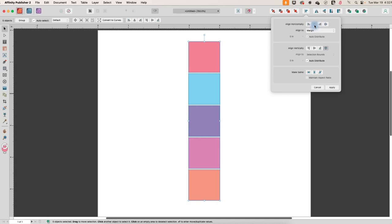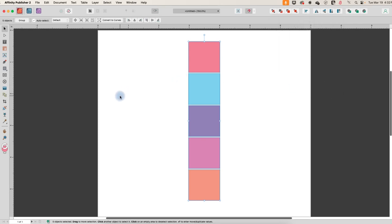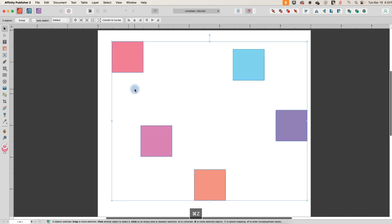And the little icons here are very helpful in determining what each of these does. So I'm going to apply and let's just back up one more time. I still have it all selected.